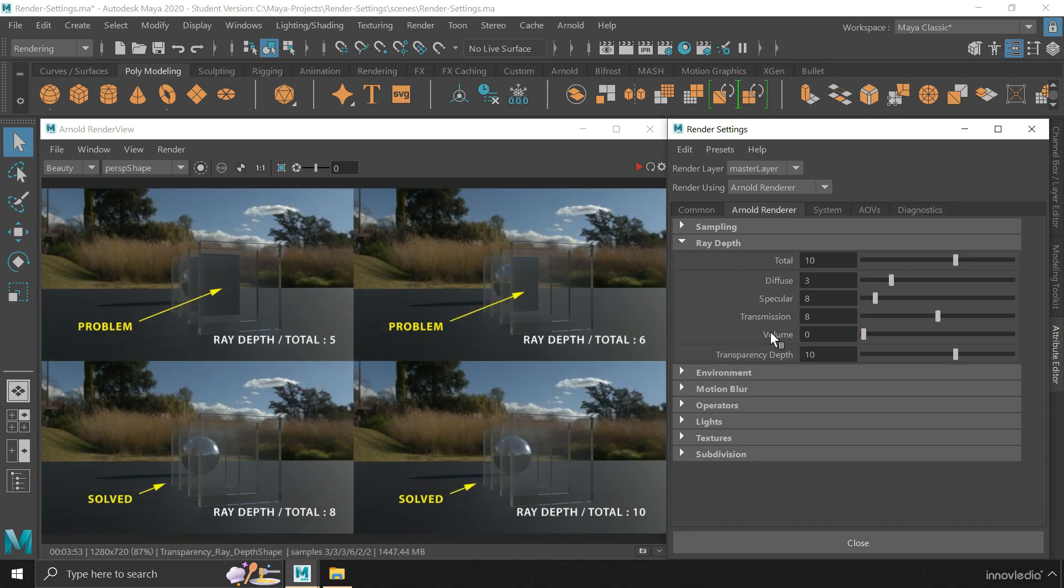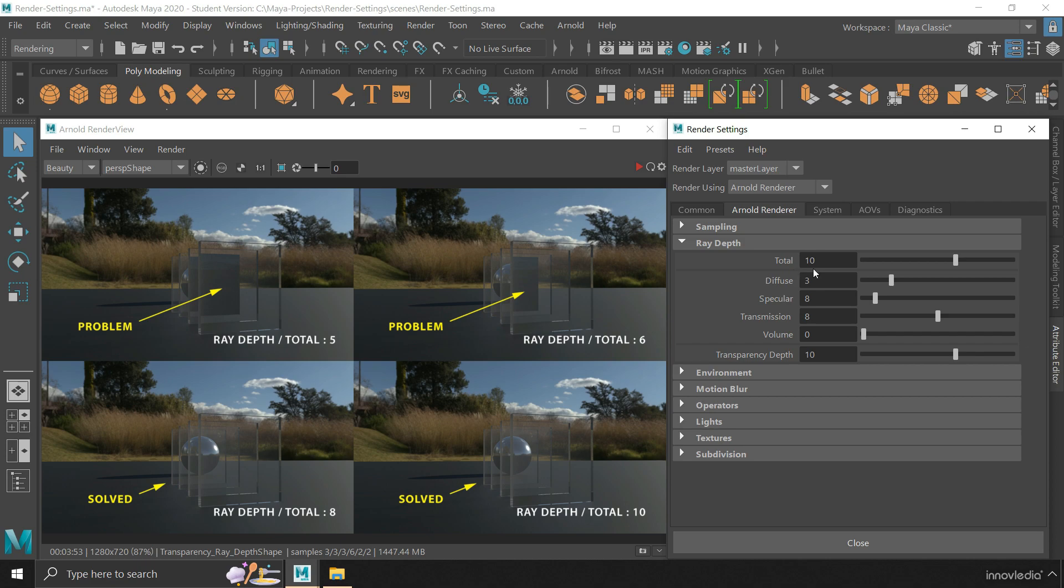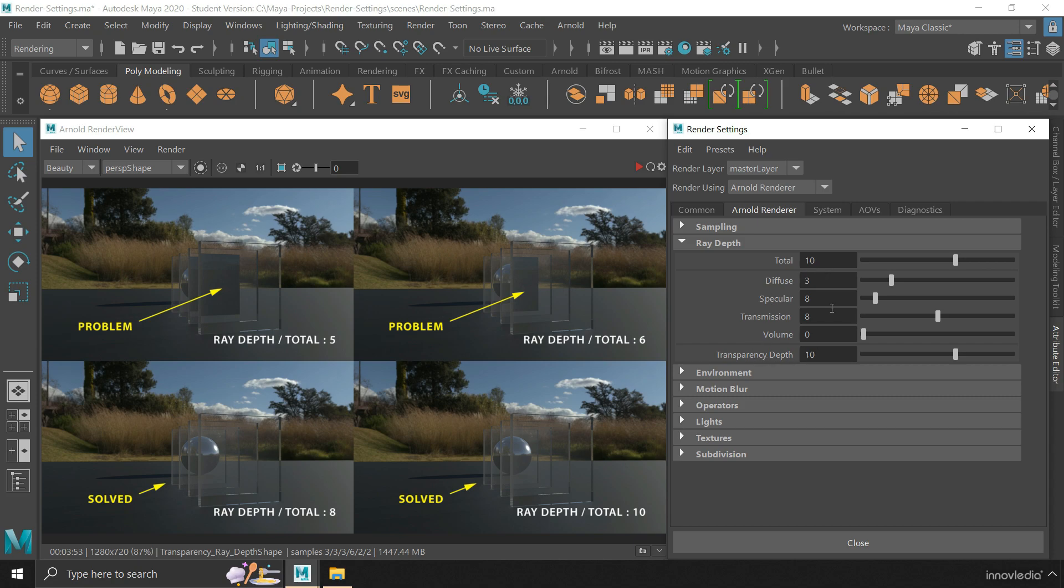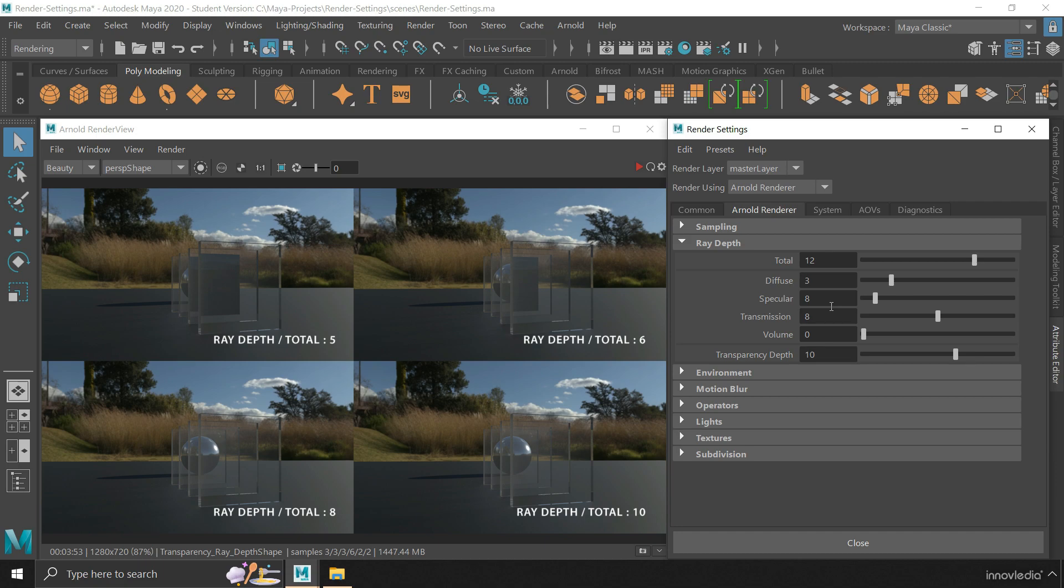And lastly, all of these values when added together gives a total number that is limited by this total attribute. If it is set to 10, then all of these together cannot go beyond this limit of 10 recursions. So in order to allow more of these recursions to happen, you have to increase this number according to what you set for these attributes. But keep this in mind, that as you increase all these numbers, it will increase the render time as well. Hence, set these numbers to only what is sufficient for your scene. Neither too high nor too low.